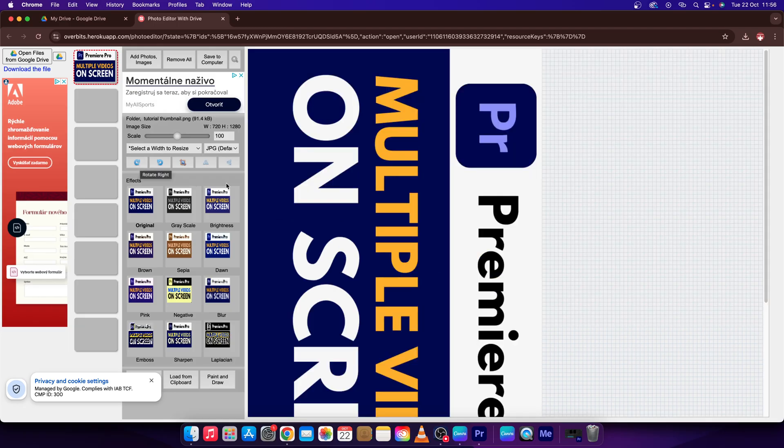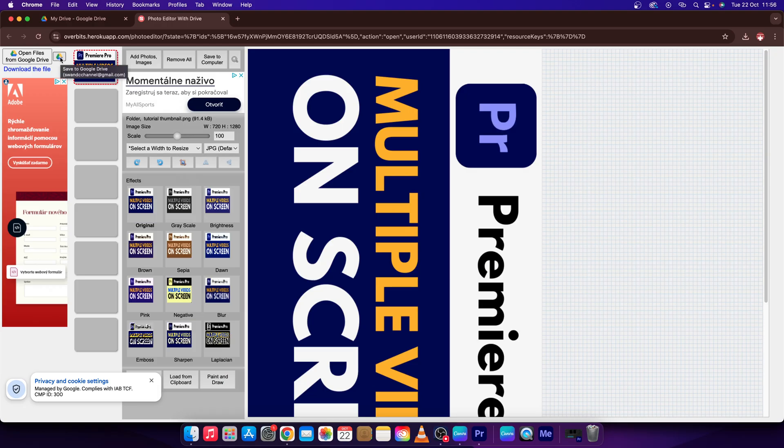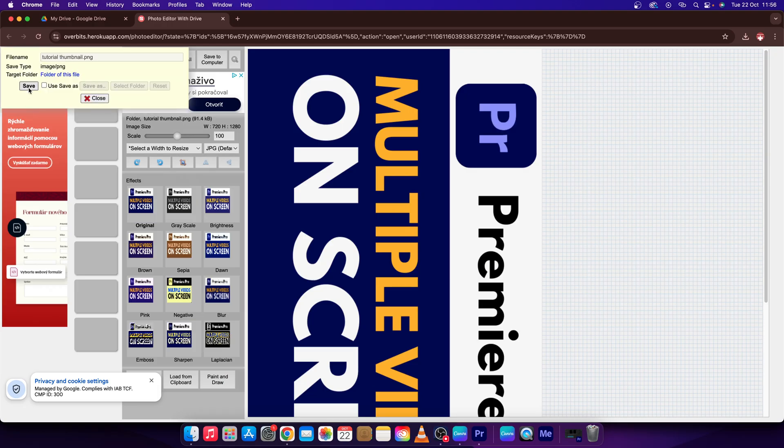And then in order to make it replace the original photo I will click here on the save to Google Drive button. Click on that and press save again. Now wait a minute.